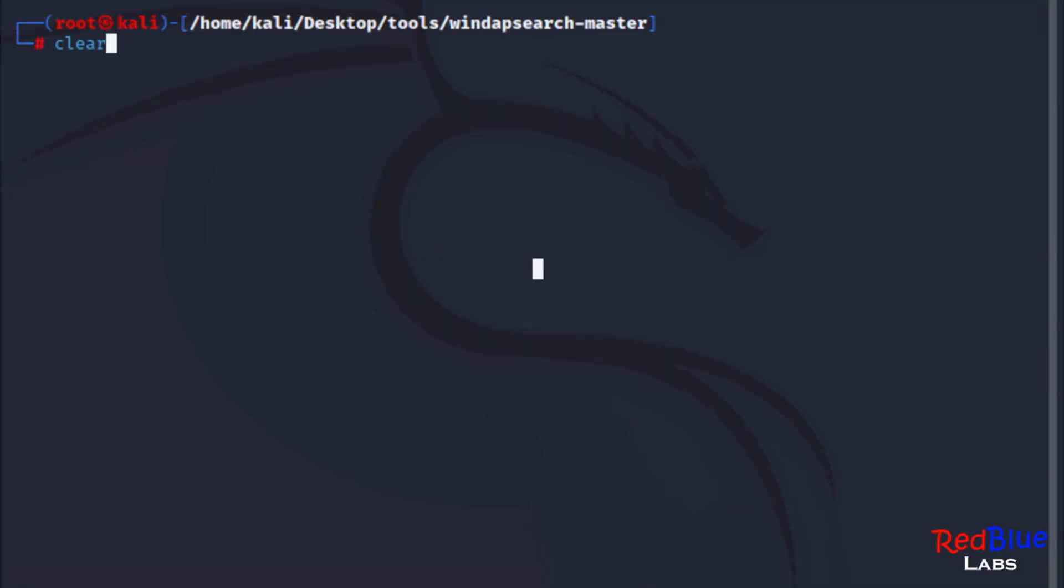There are lots of useful Python scripts that you can find on GitHub. I'm going to use one today called windapsearch. I'm going to put the link to the GitHub in the description of this video and here we are. We're going to run it. Now this Python script is pretty straightforward. All you have to do is go to the GitHub, download it, and then run it.